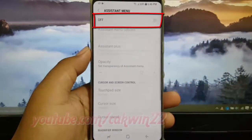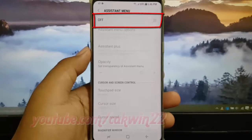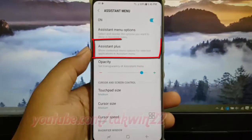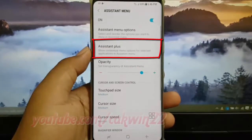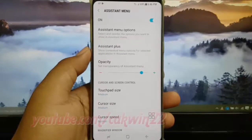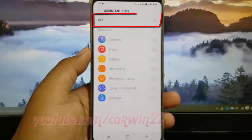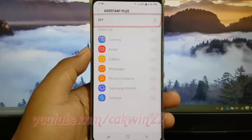Tap Assistant Menu — tap the switch until blue to enable. Tap Assistant Plus — tap the switch until blue to enable, or tap until grey to disable.